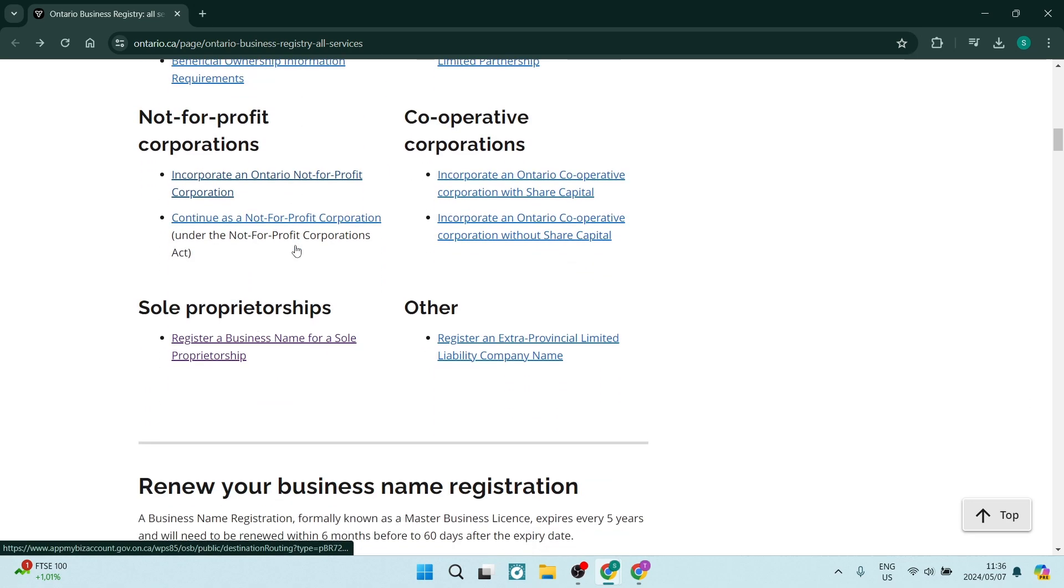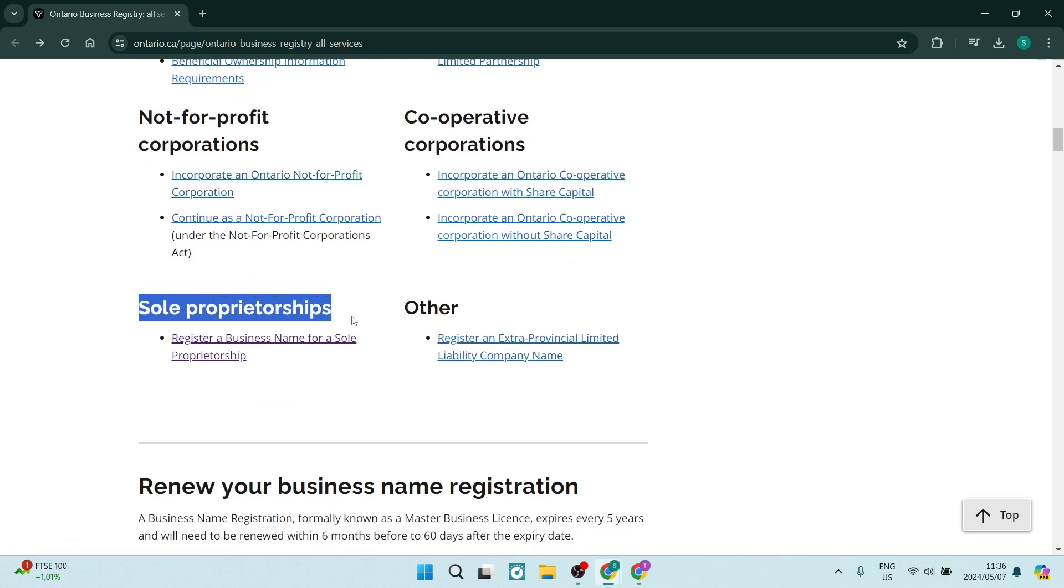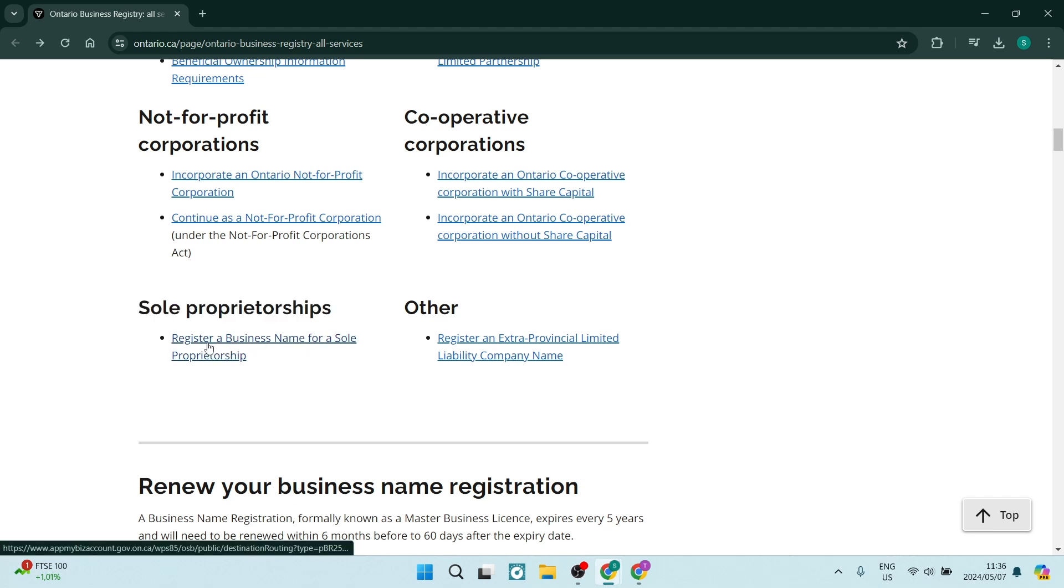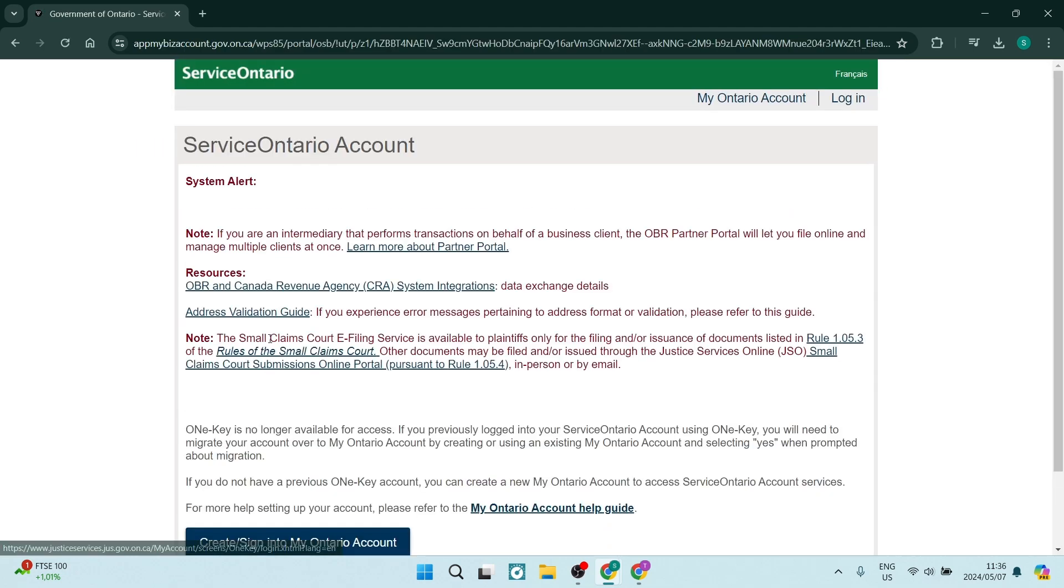But for example purposes today, I'm going to use this sole proprietorship. Just underneath that, it says register a business name for a sole proprietorship. We're going to click on this and it'll open up this service account and here you can read through this.